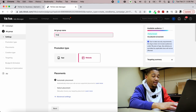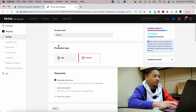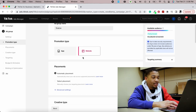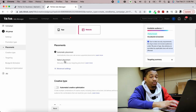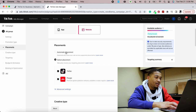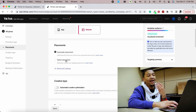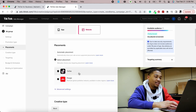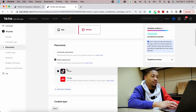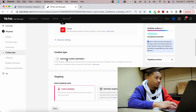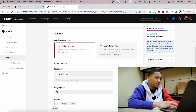Name your ad group based on what you want to test — so for the finance niche, let's name it 'Finance.' Set promotion type to Website. For placement, click 'Select Placement' — don't use automatic placement because TikTok will put your ads on random apps in China that are a waste of your money. Make sure only TikTok is selected.